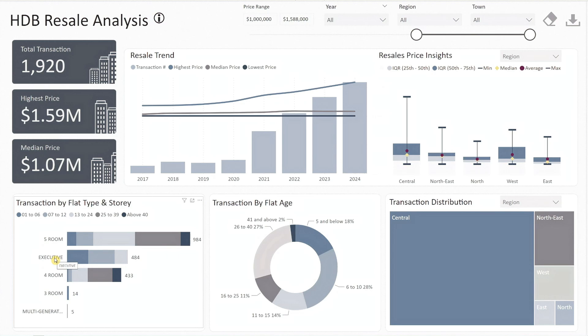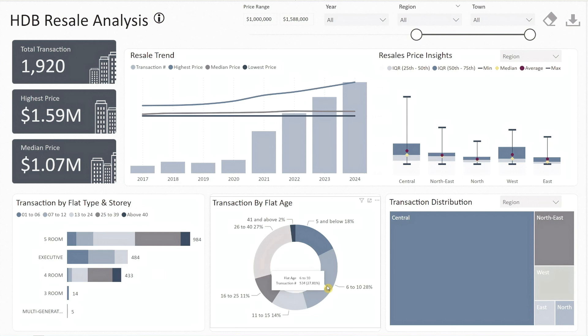The pie chart in the middle shows that most of these million-dollar transactions are for flats aged between six to ten years.